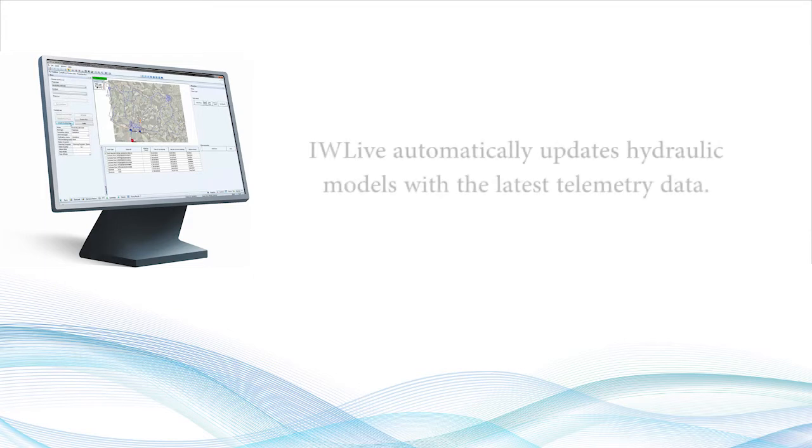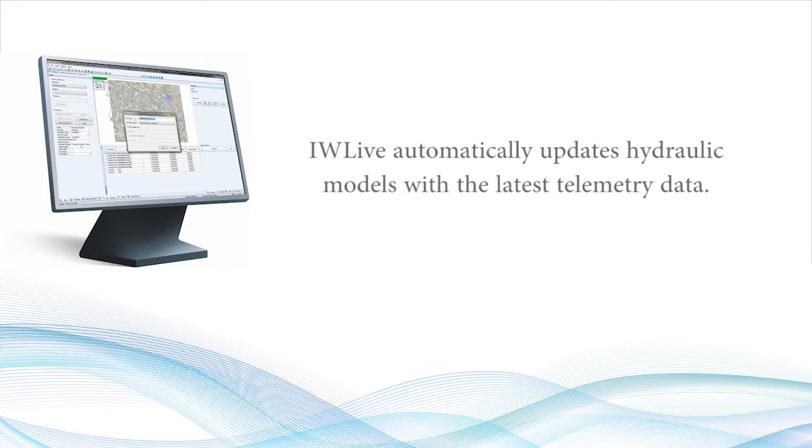IW Live automatically updates hydraulic models with the latest telemetry data, allowing the system to predict what may happen in the future.